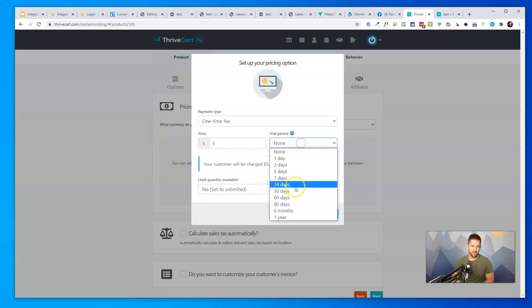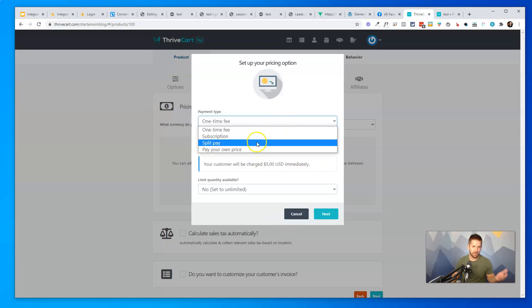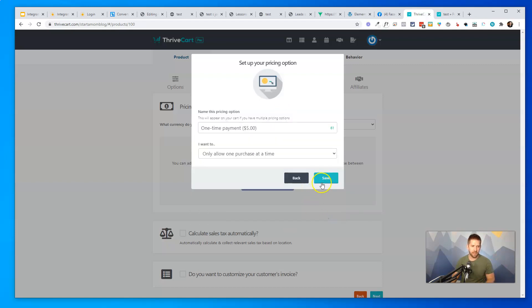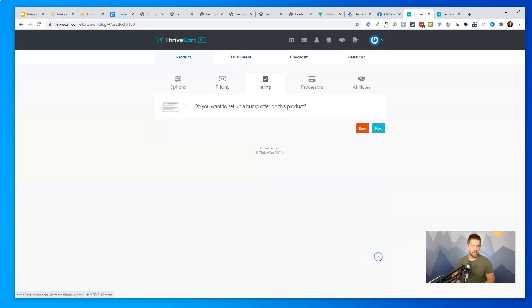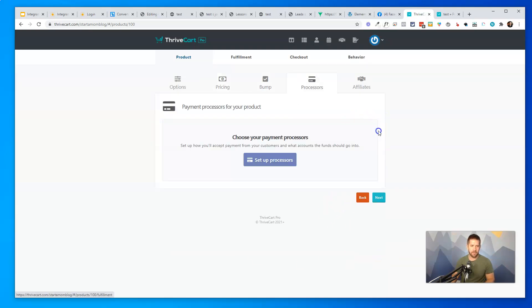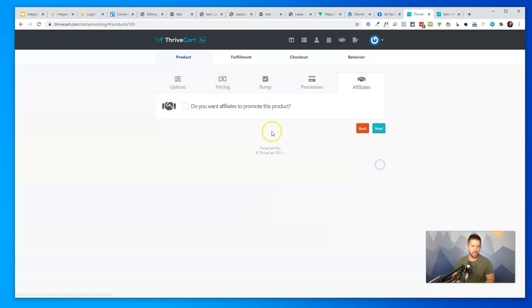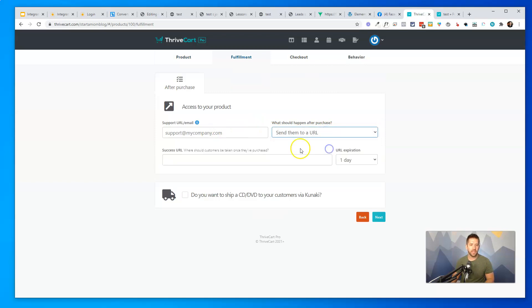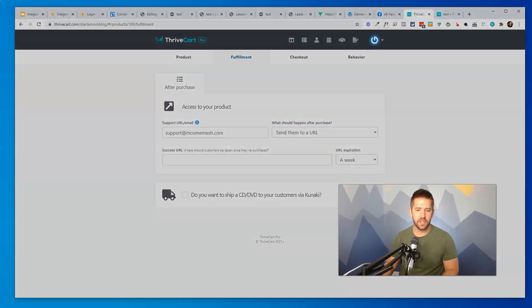And here's one of the really cool stuff. This is stuff you can only do in ThriveCart, so you really want to pay attention to this. Subscription, split pay, pay your own price, tons of options. We'll keep it simple here. And then I want to come in. Let's skip over bump offers for this video, but it will work just the same. And I'll use my Stripe account. And affiliates we'll skip over, but again, super powerful if you want to set that up. Now, for this one, all I want to do is when they buy, I want to send them to a specific URL. Let me put in my support information, and I'll add a URL expiration.